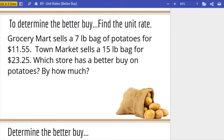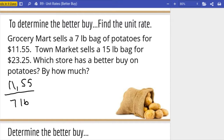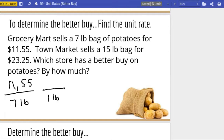Now that you know that cheap waffles are your destiny, let's use unit rates to find better buys. Grocery Mart sells a seven-pound bag of potatoes for $11.55, and Town Market sells a fifteen-pound bag for $23.25. Which store has the better buy on potatoes, and by how much? Let's set up our rate: $11.55 for seven pounds. We divide by seven to find how much it is per pound — $11.55 divided by seven is a dollar sixty-five.